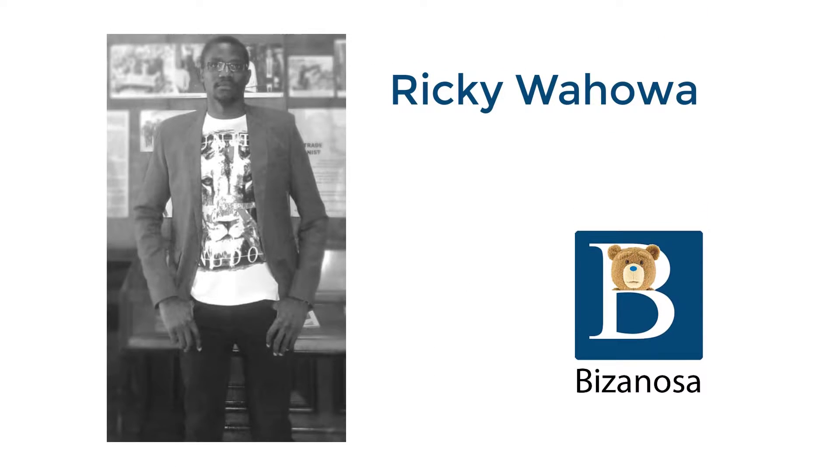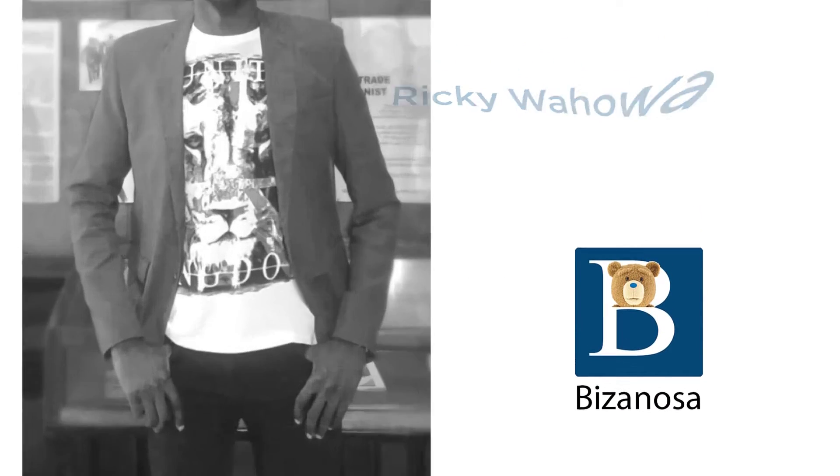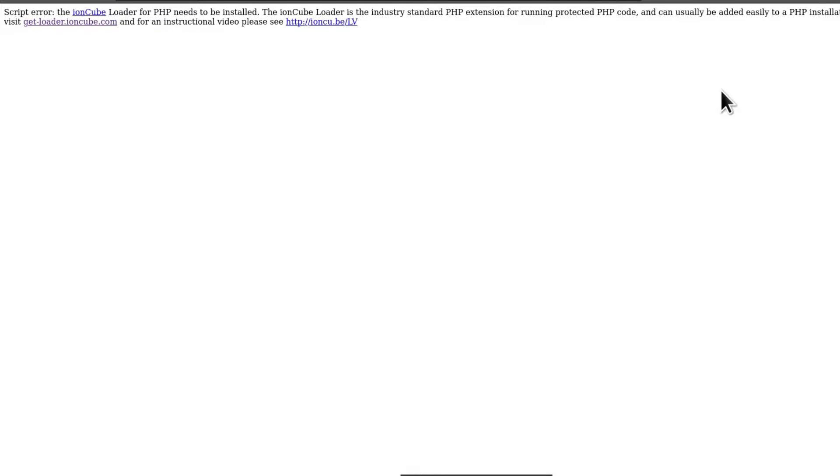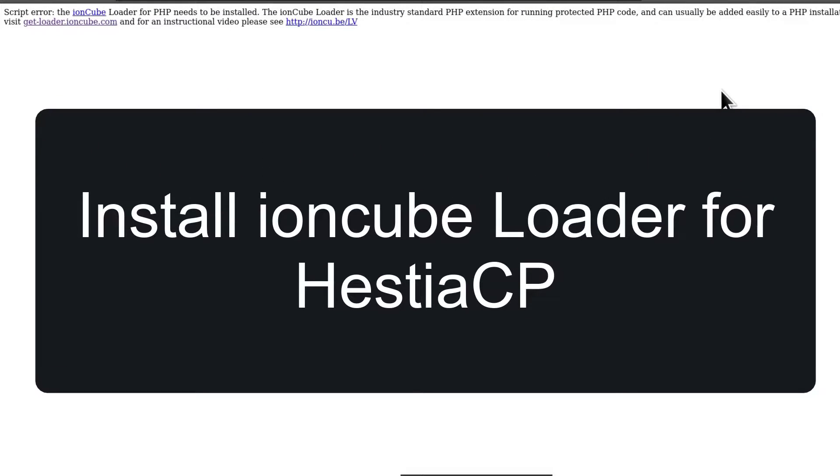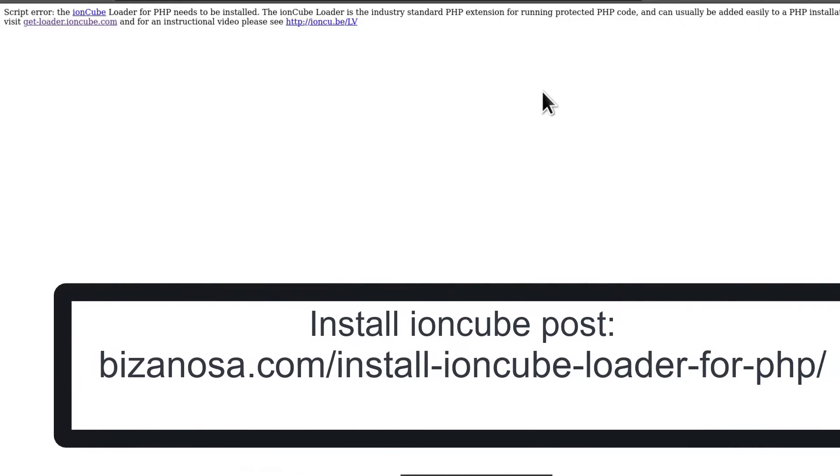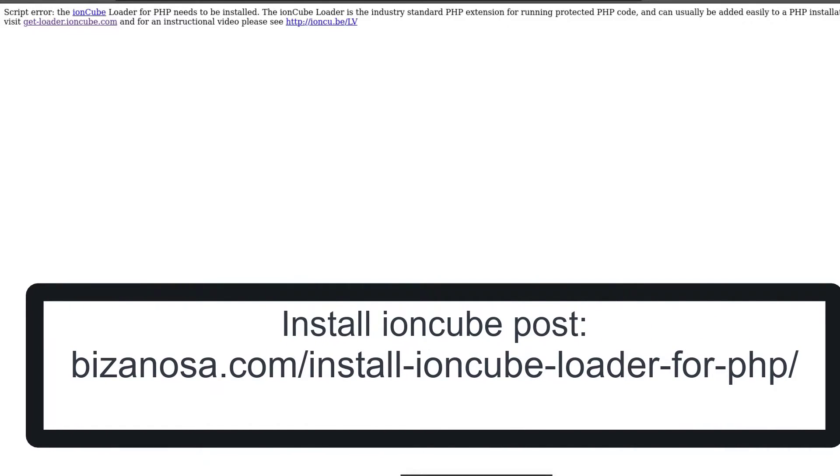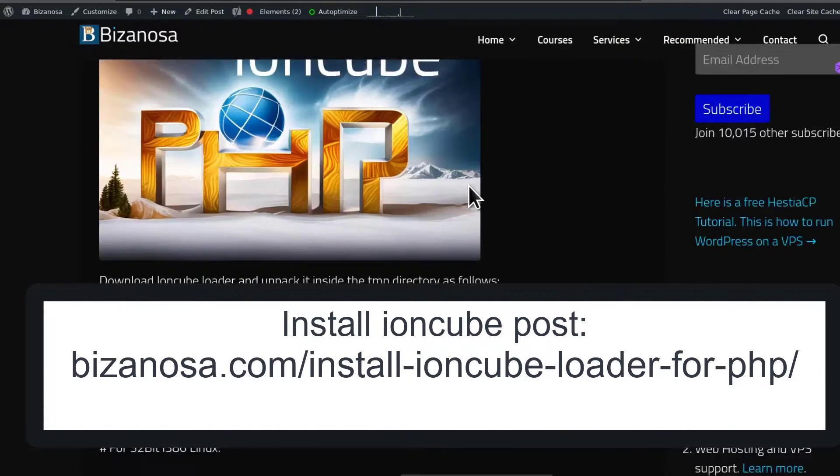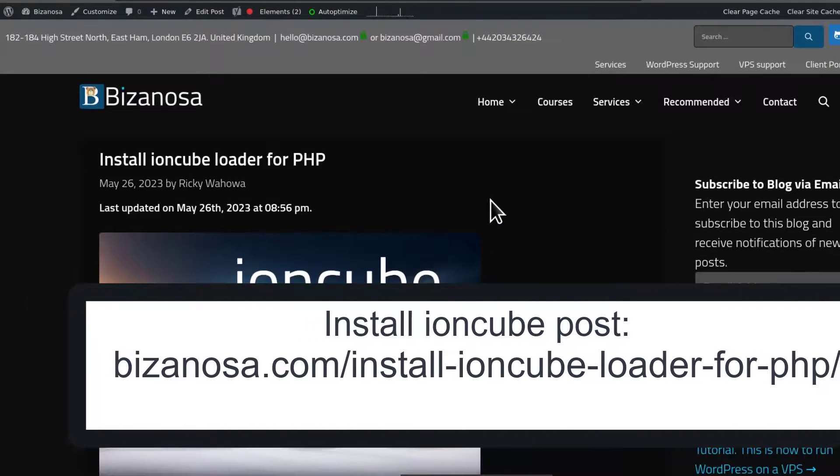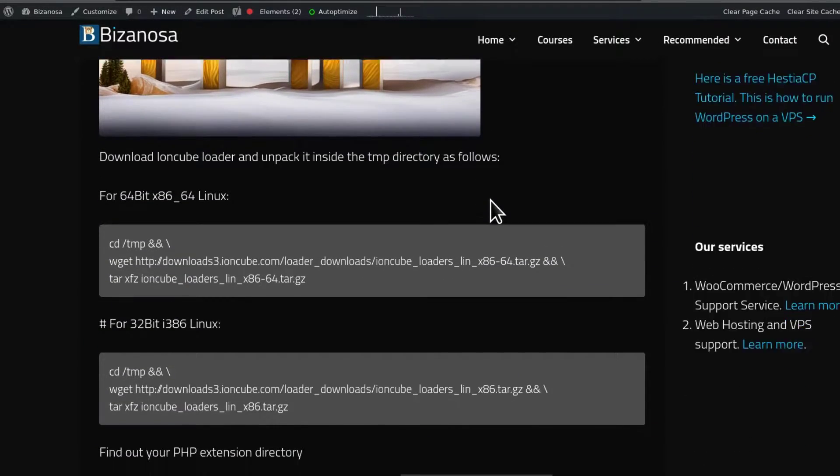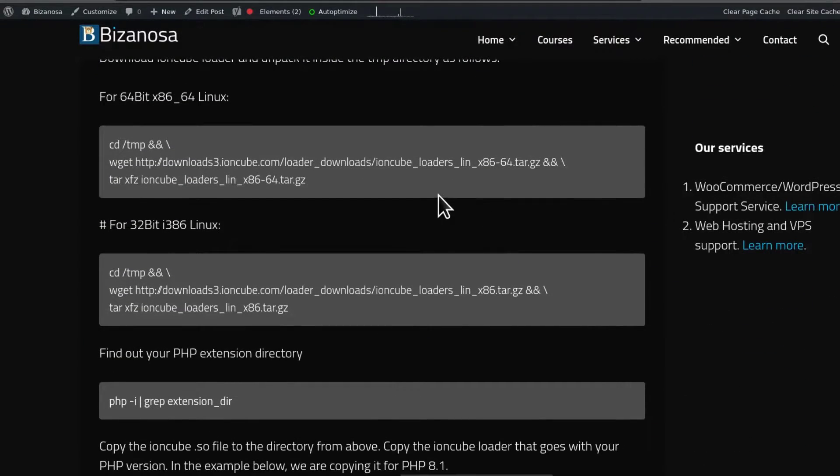Hi and welcome to this video. I recently got a question about how to install Ioncube loader on HestiaCP, so that's what this video is going to cover. As always, I've already created the post here and I will put the link in the description.